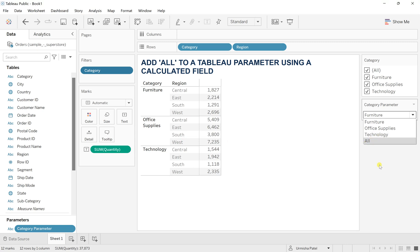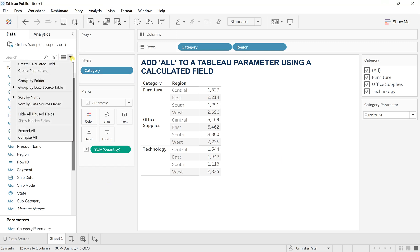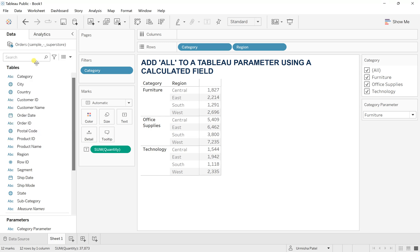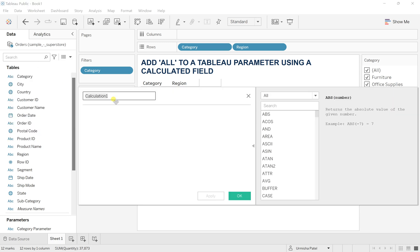But how to give it a dynamic shot here? So for this, click here and now create a new calculated field and I will name it here as category parameter condition.